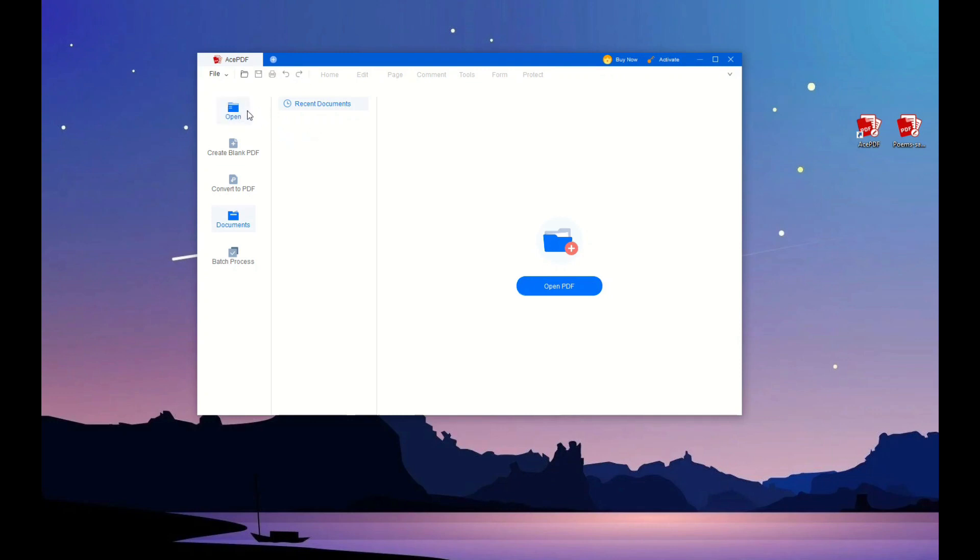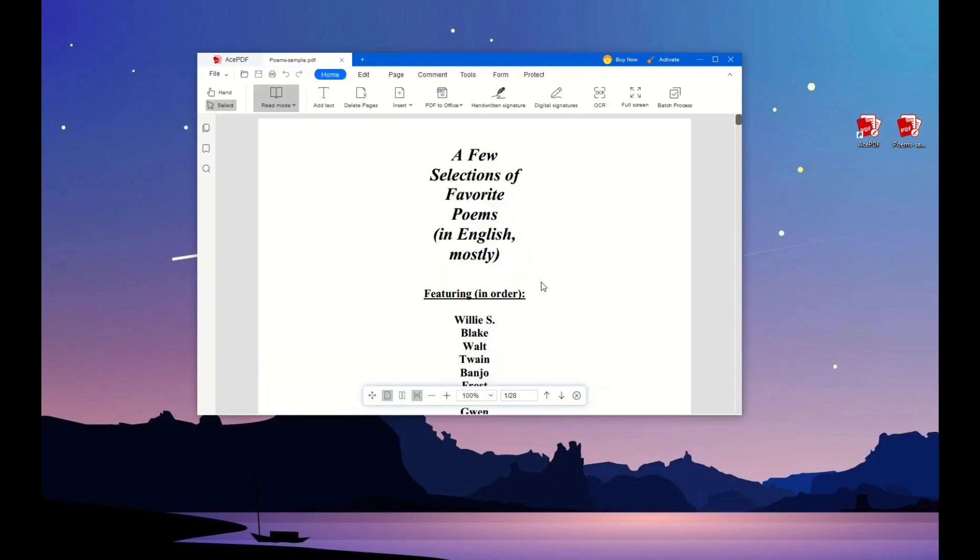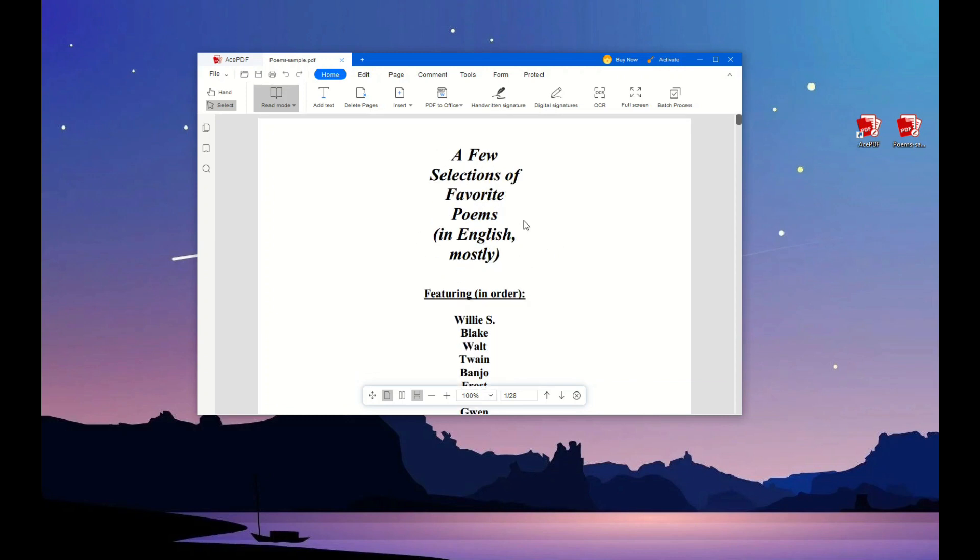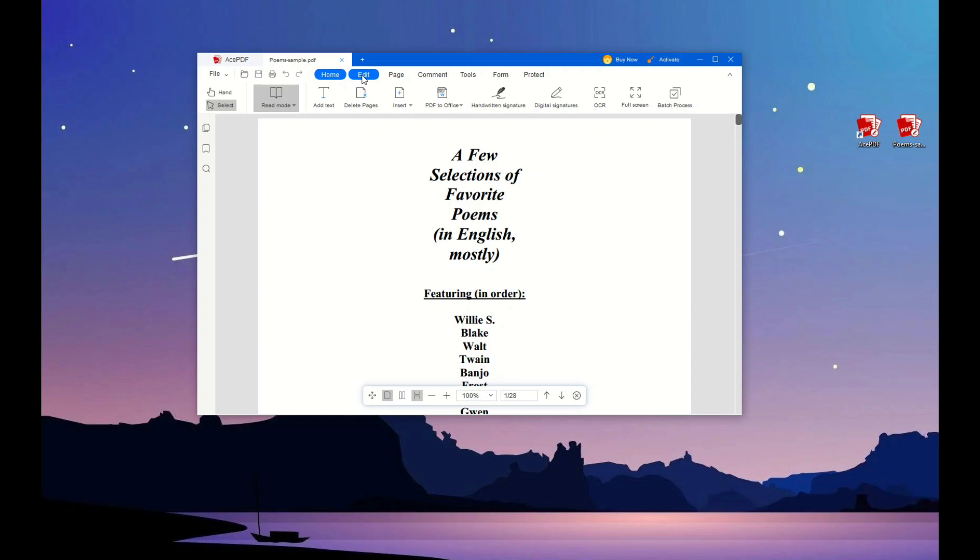After that, the file will appear automatically on the tool's main interface. Then click the Edit tab on the upper menu. You can directly adjust the text to maximize the spaces depending on your liking.